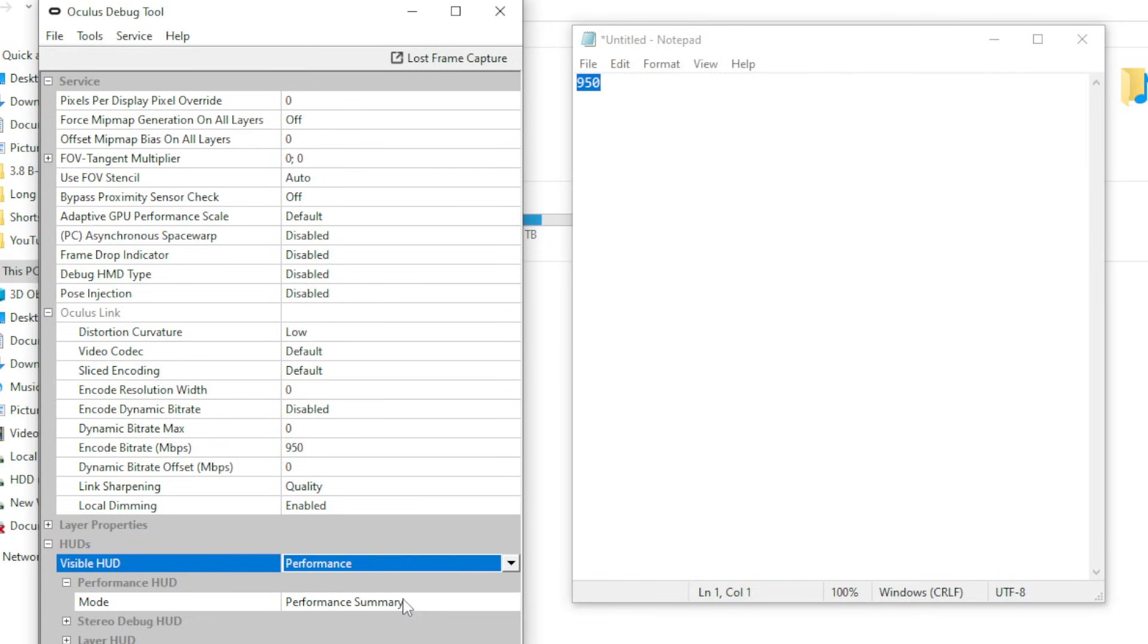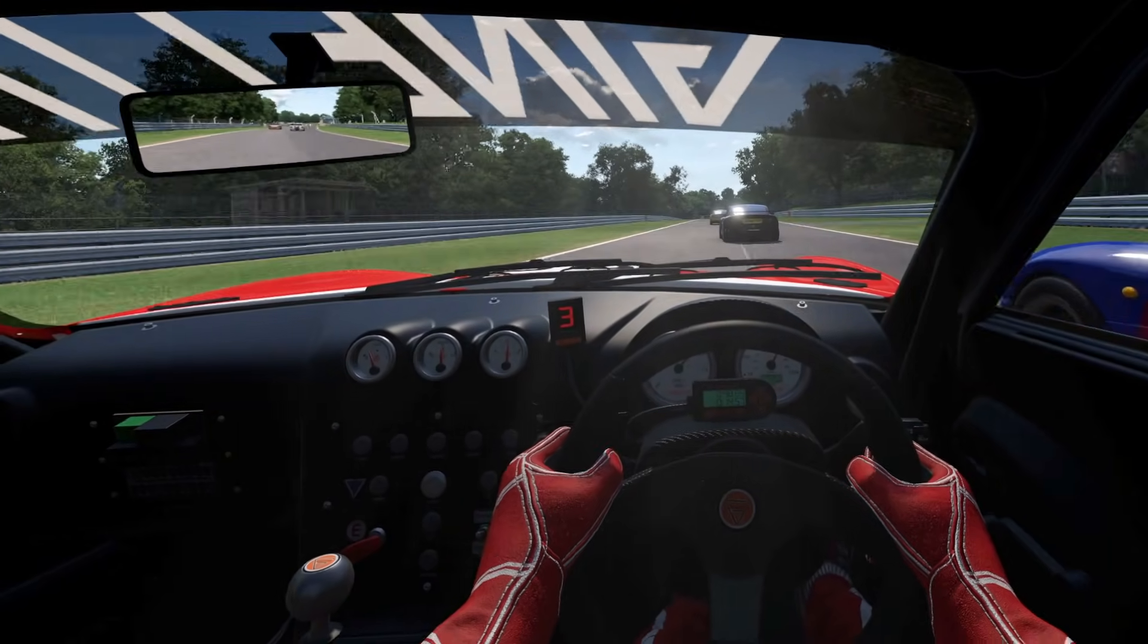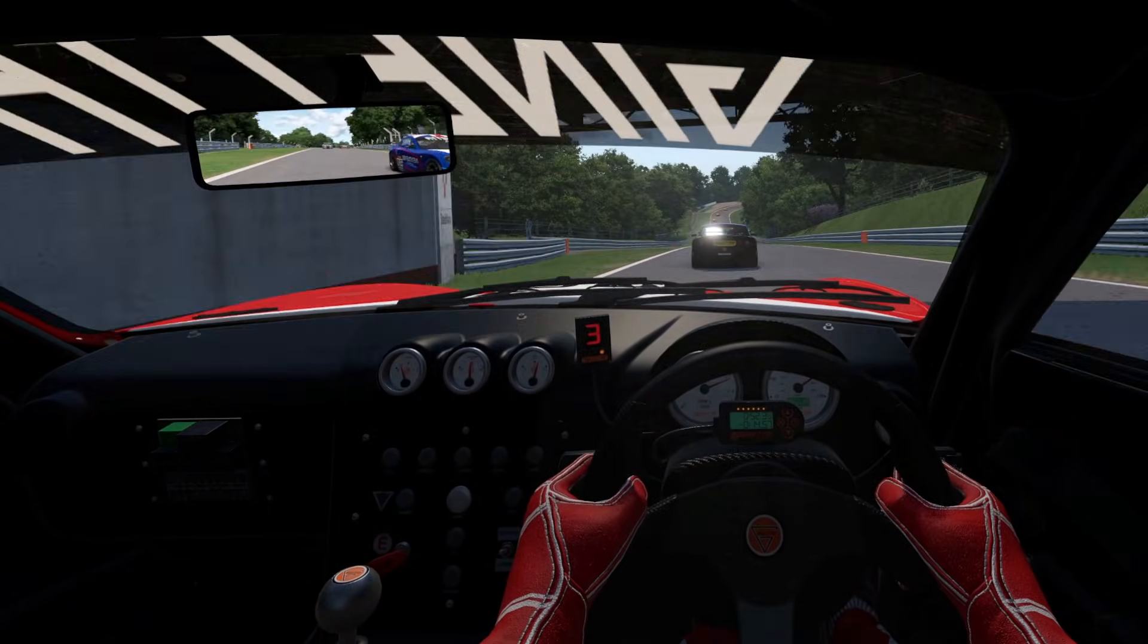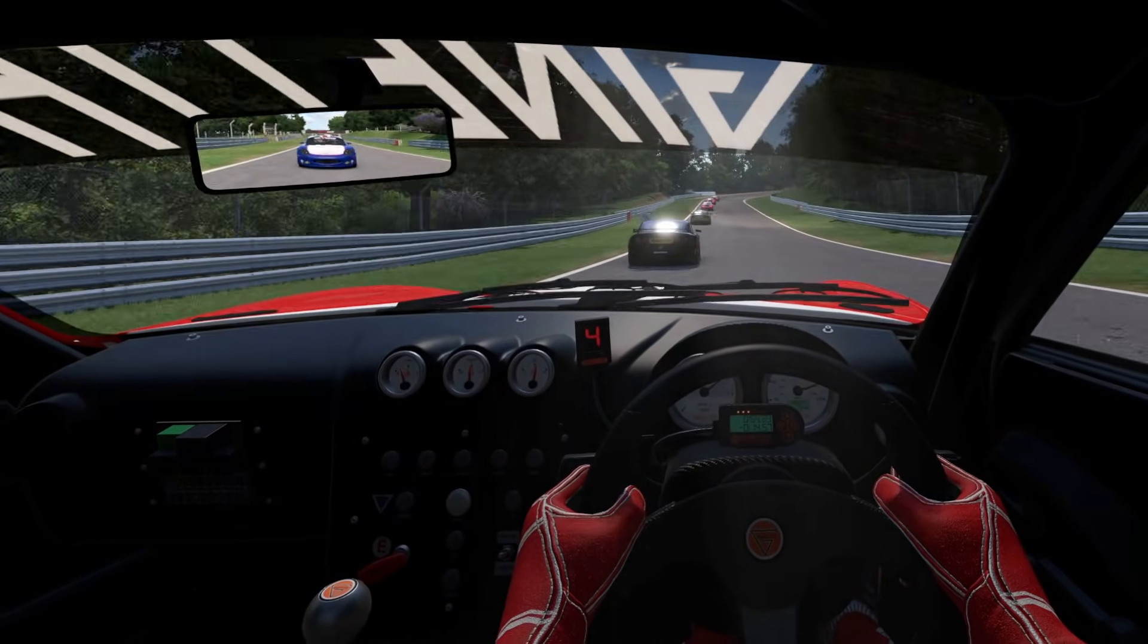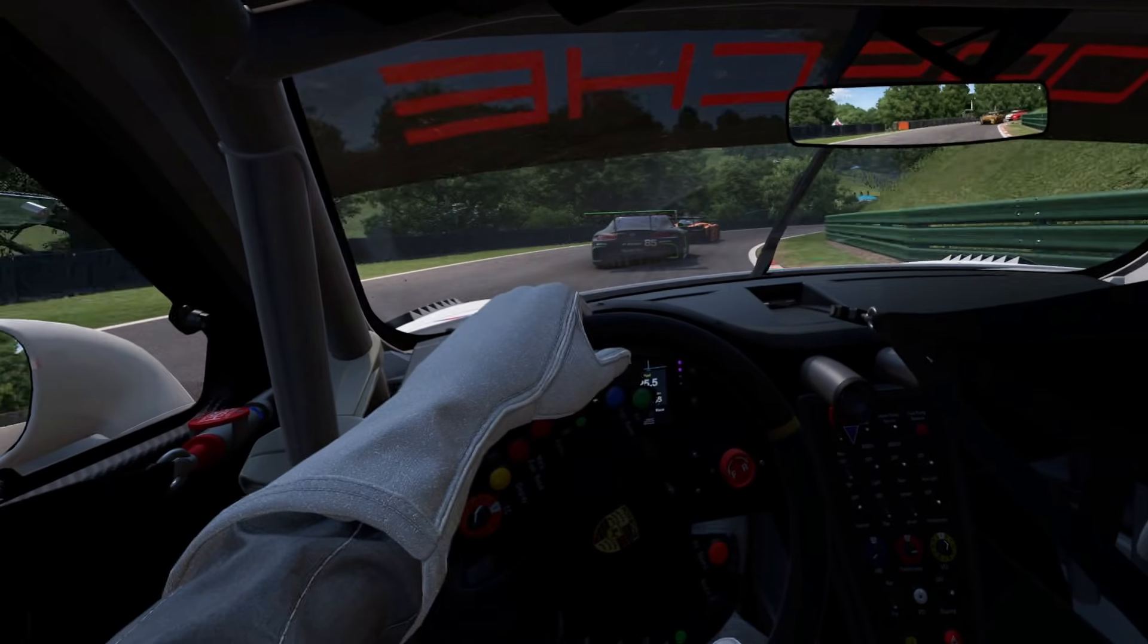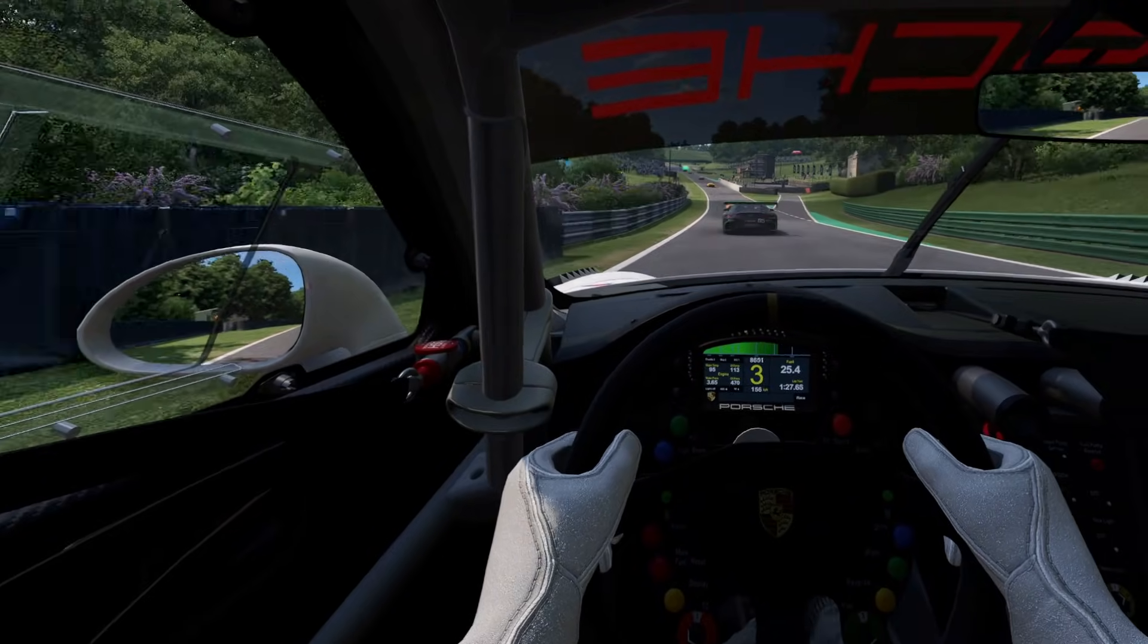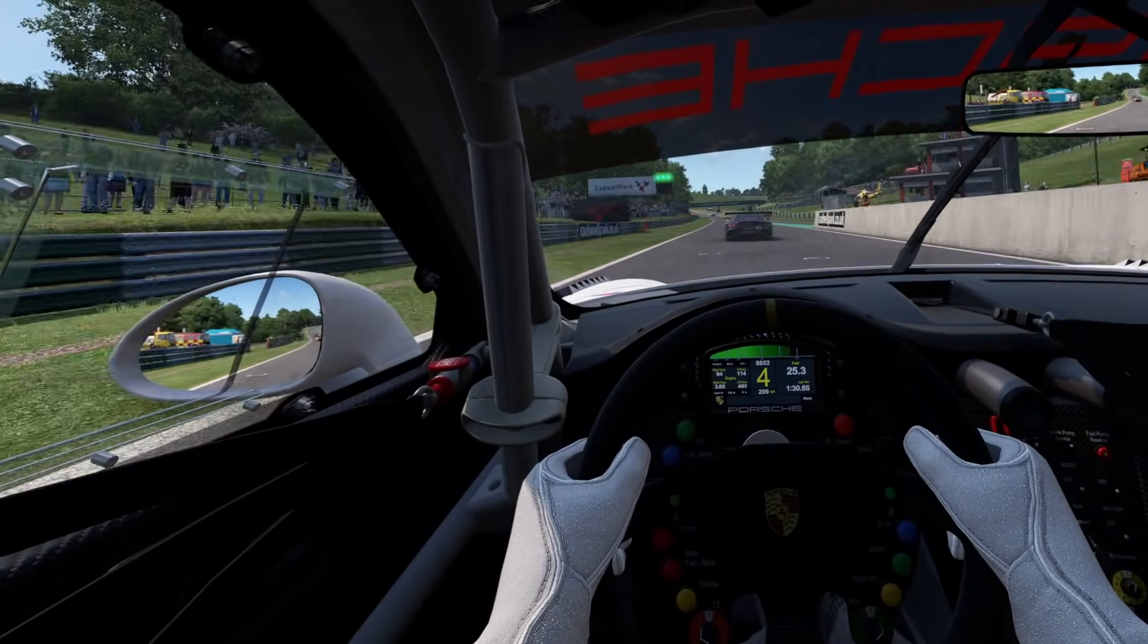Now I can't tell you what values you need to set to get the most out of your PC and your headset. The values you arrive at will depend entirely on your PC specifications. Now if you want to take your sim racing experience to the next level, check out the video that's on screen right now where I discuss 10 game-changing apps every sim racer needs. Catch you in the next one.